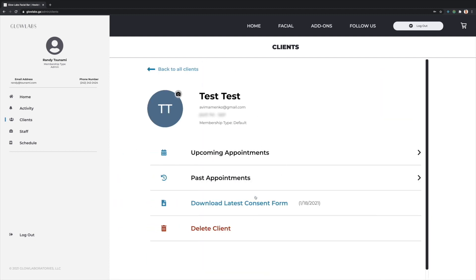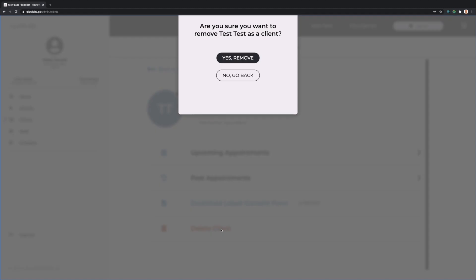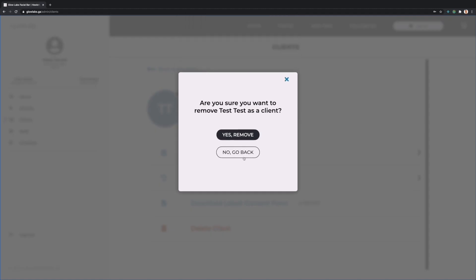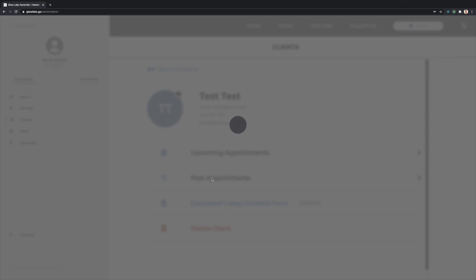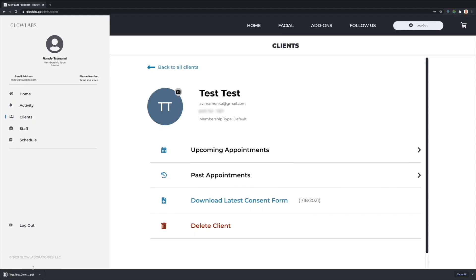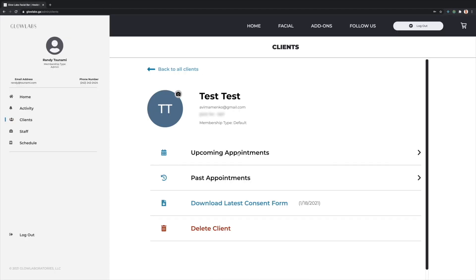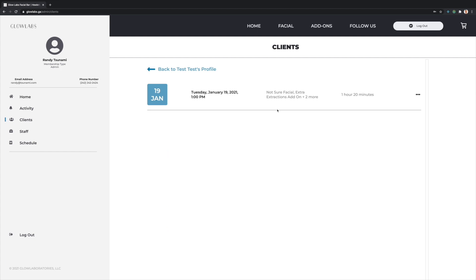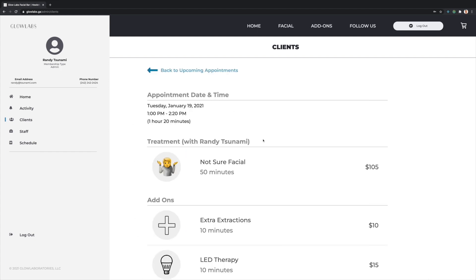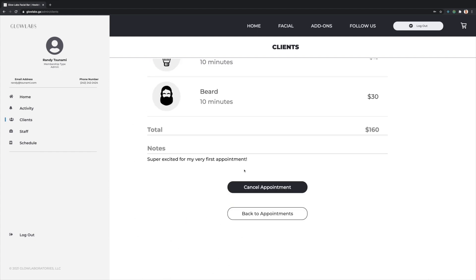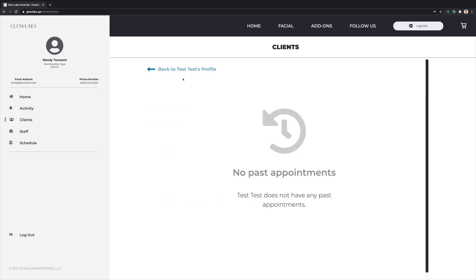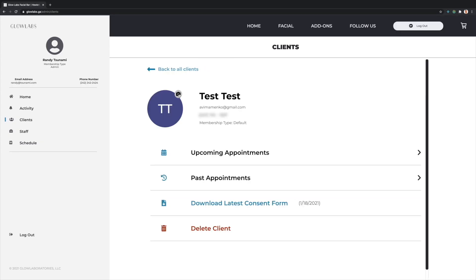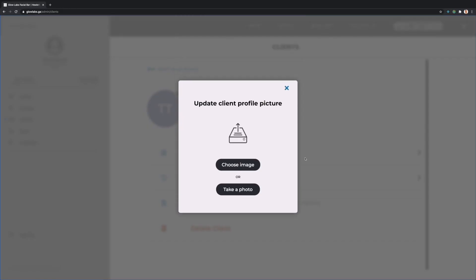I can also filter through all clients to view any client's profile. Here I can choose to delete a client or view and download any available Consent Form as a PDF, which is formatted just the same as the client's version is. I can also view and cancel any client's upcoming appointments if I so choose, view any past appointments, and update the client's profile photo.